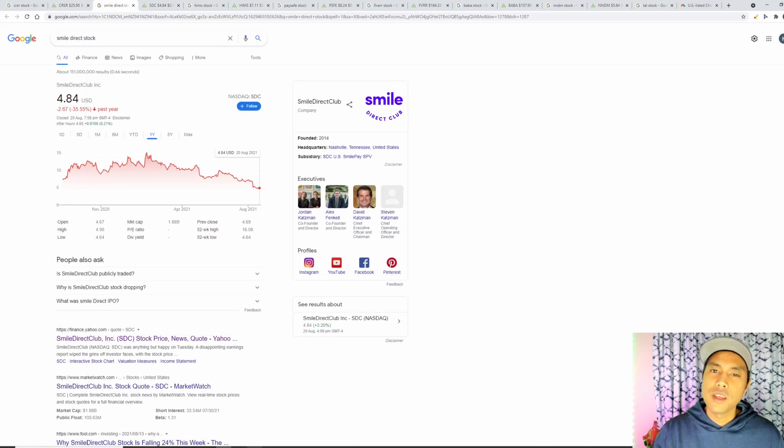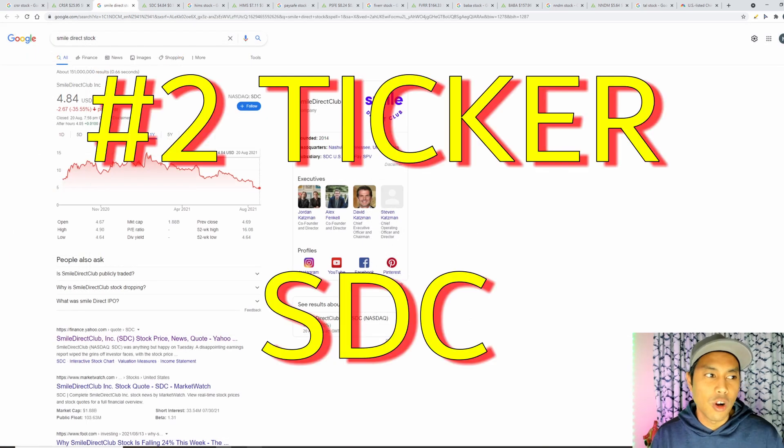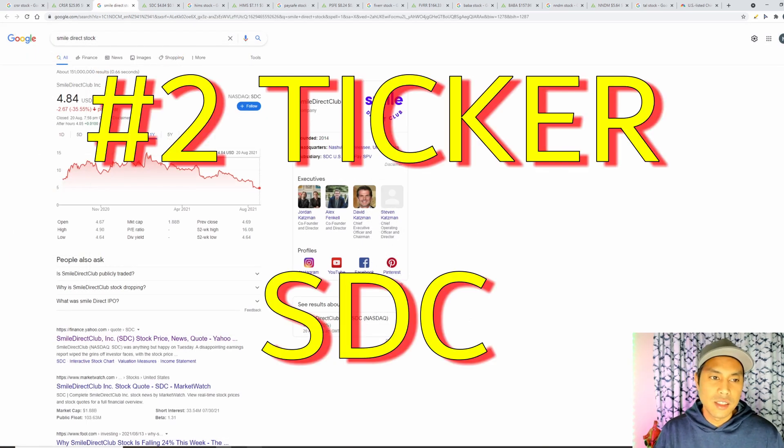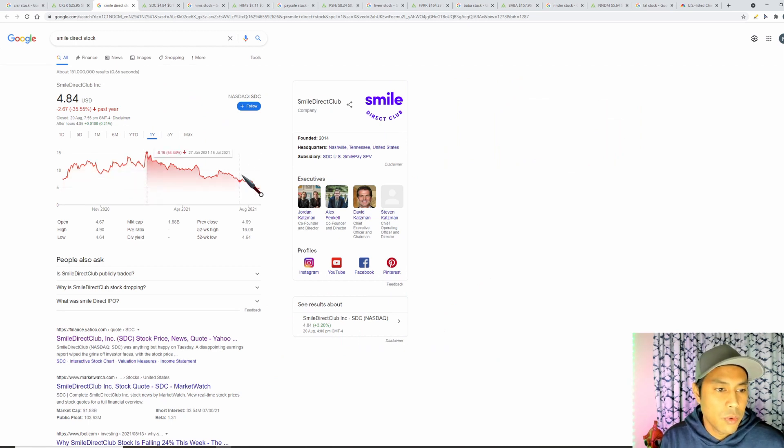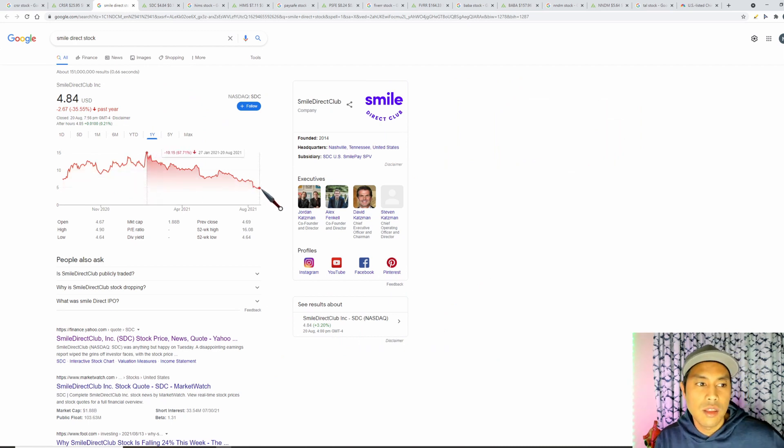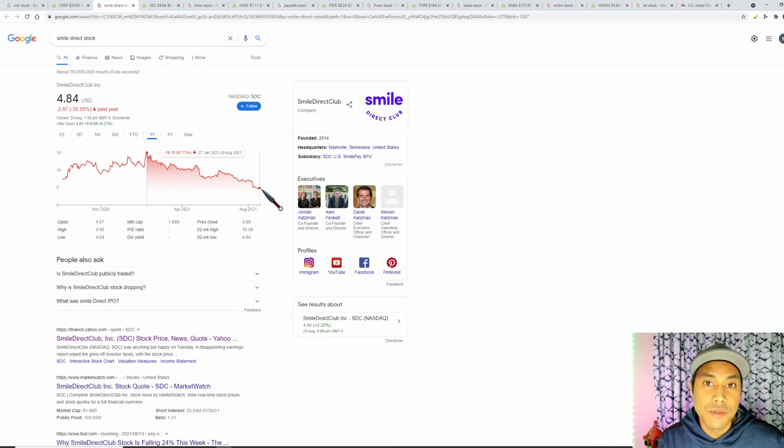Stock number two that's had a massive drop is Smile Direct Club, ticker symbol SDC. Have a look at the graph. If I go here to the highest point and click down here we can see that Smile Direct is down by over 67 percent.